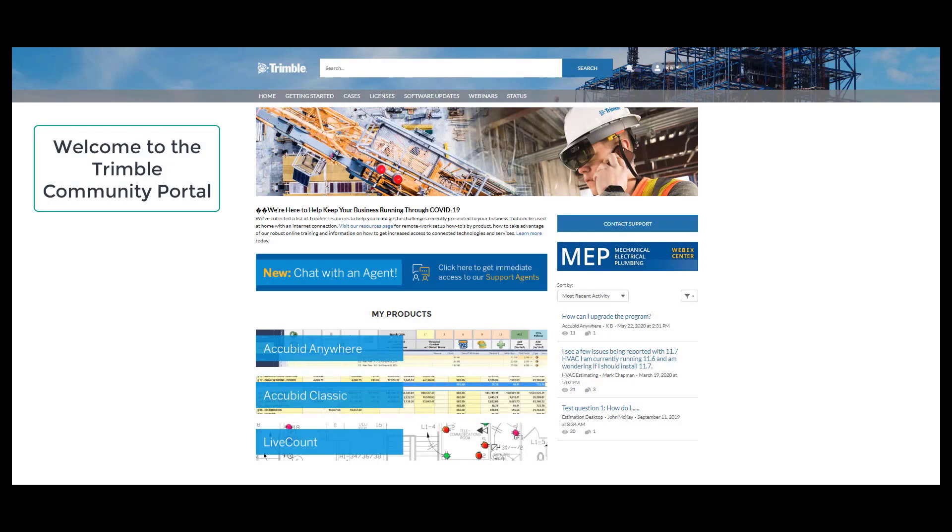Welcome to the Trimble Community Portal for AccuBid. This includes AccuBid Anywhere, AccuBid Classic, and LiveCount. AccuBid Anywhere also includes AccuBid Enterprise and AccuBid Enterprise Change Management Pro.